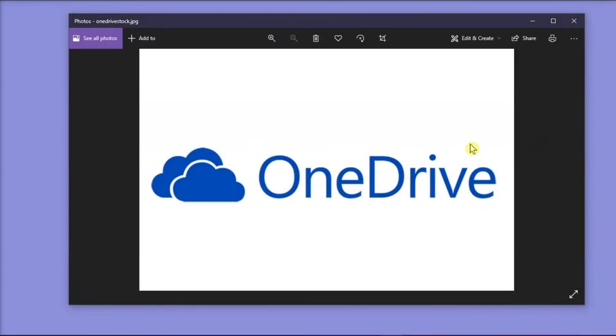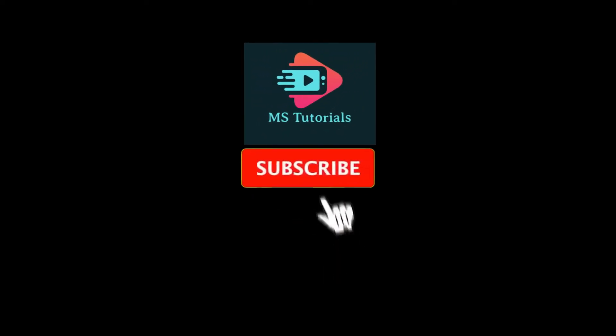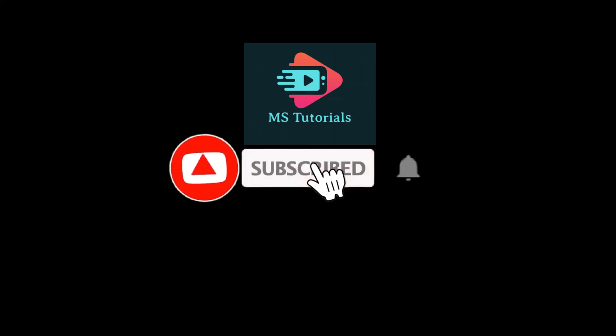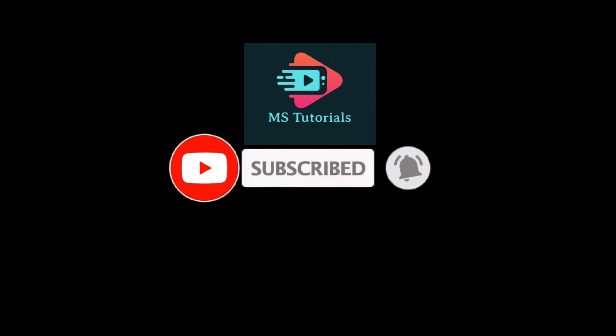And that's it for today's video. Please like, subscribe, and you may also click on the notification bell if you would like to see more tutorials like this.